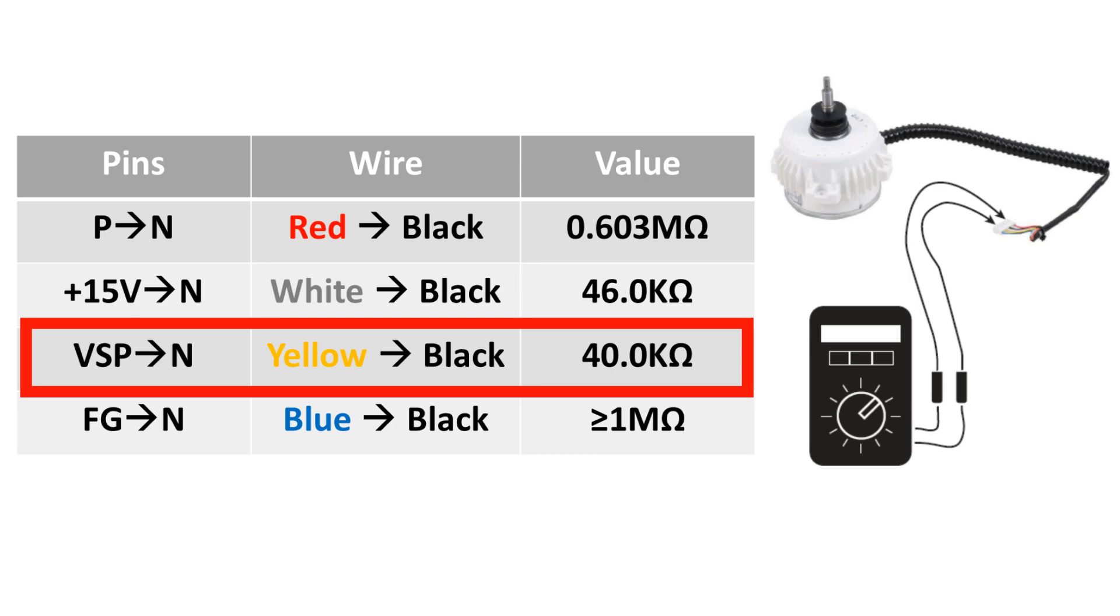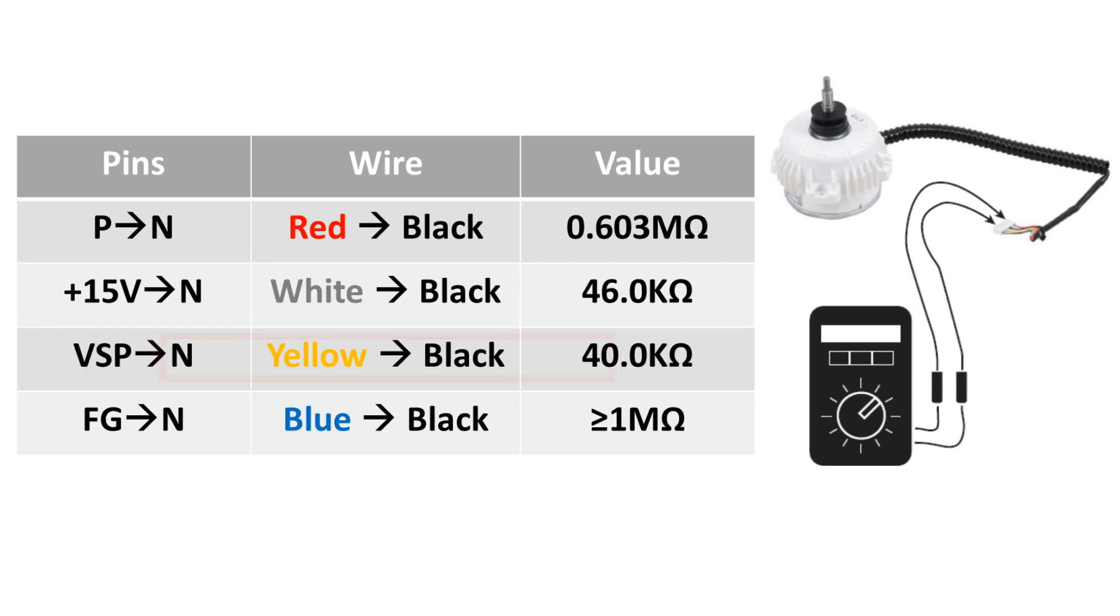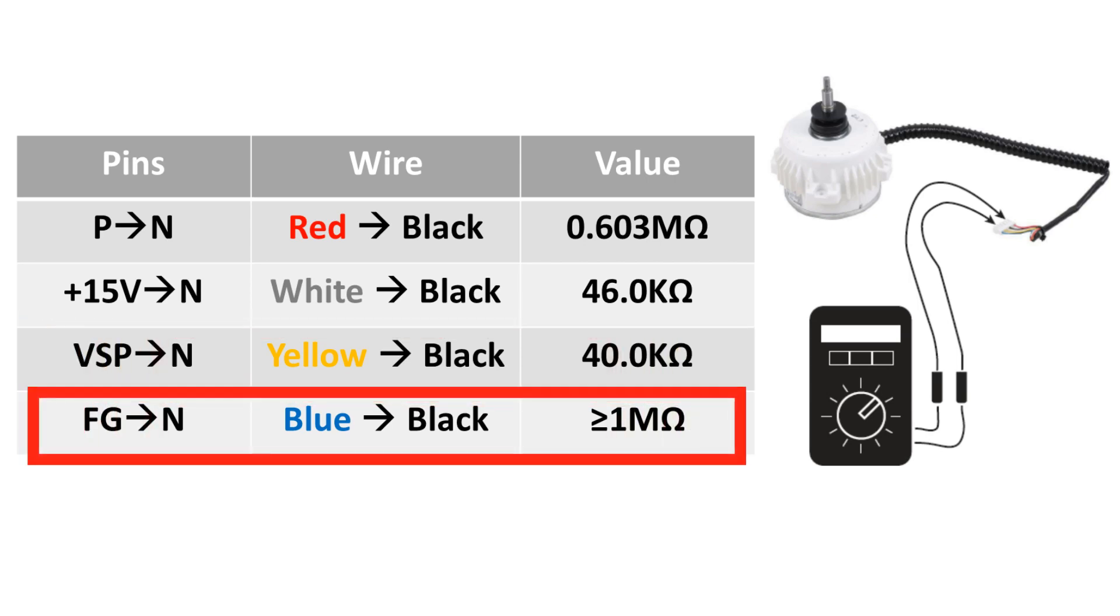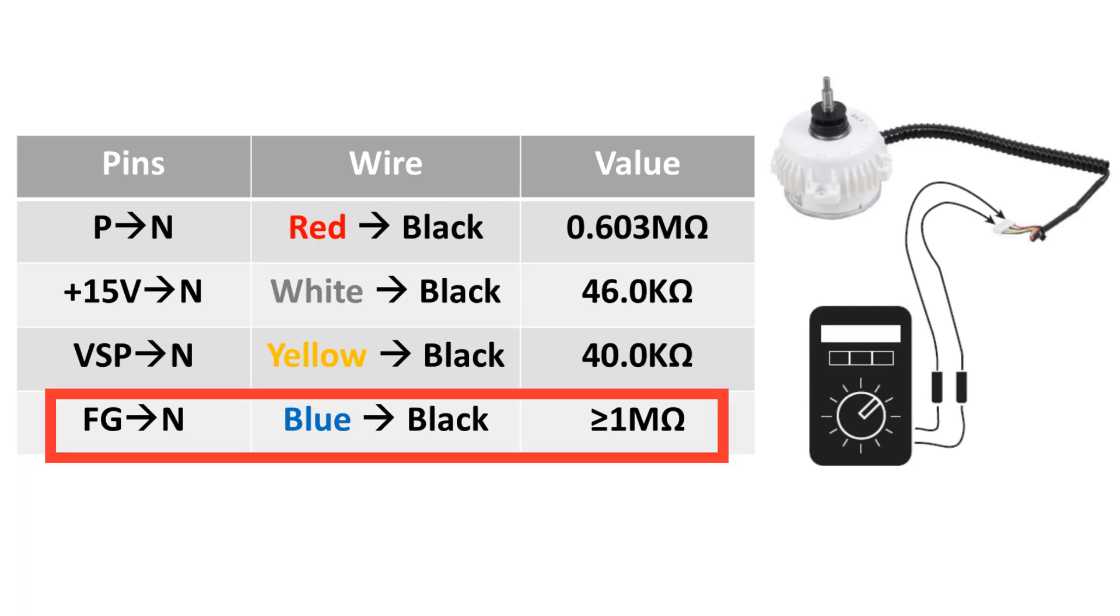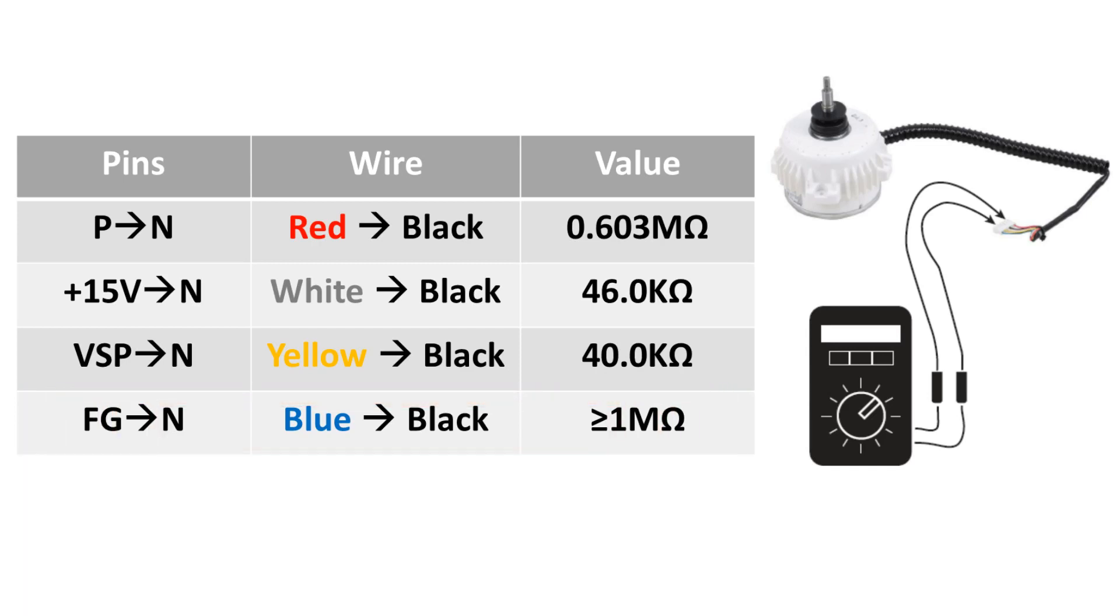If this reading is correct, we will move on to the final ohm reading between FG and N, which are blue and black wires. This reading must be greater than or equal to 1,000,000 ohms. If all of these values fall between the plus or minus 10%, the fan motor is good, and you should reconnect your fan wiring harness back to CN3 and test for voltage from the control board. If these readings are incorrect, replace the fan motor.